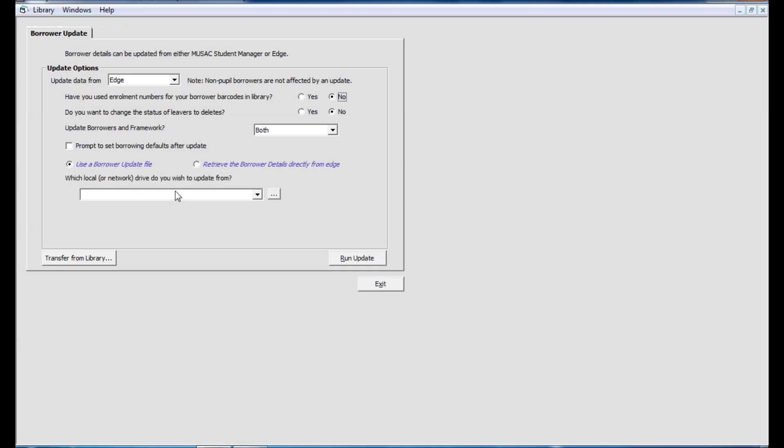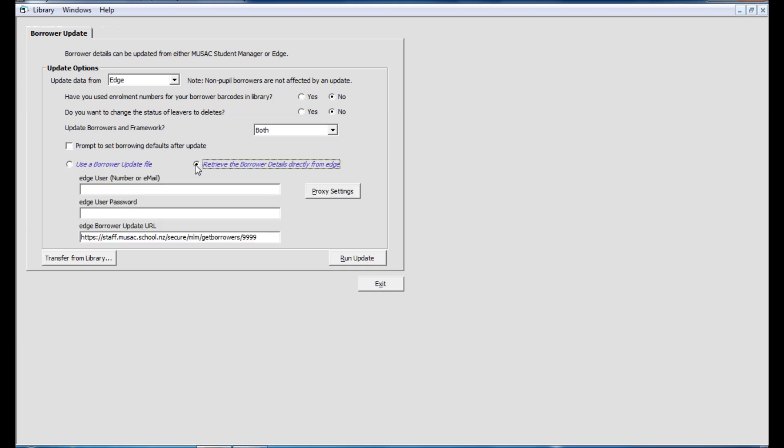We've added a second option for you to integrate Edge for you without those files needing to be made previously by an Edge user.